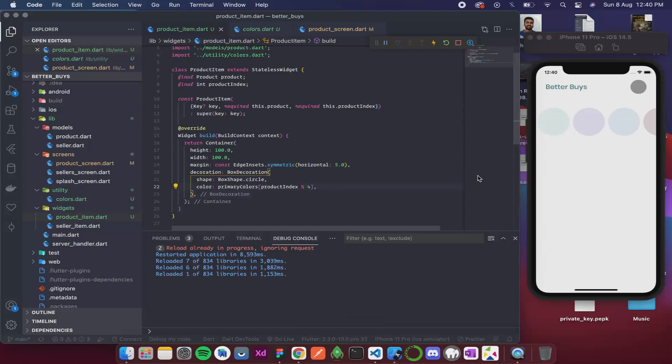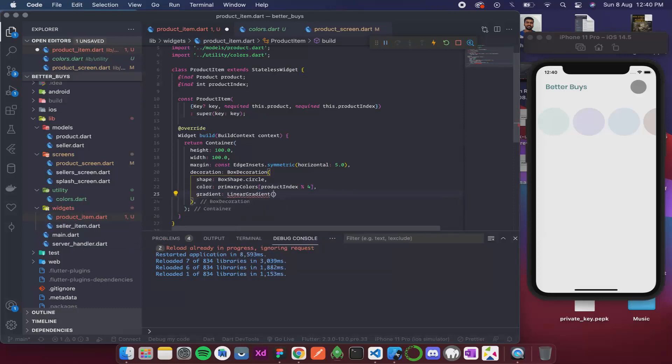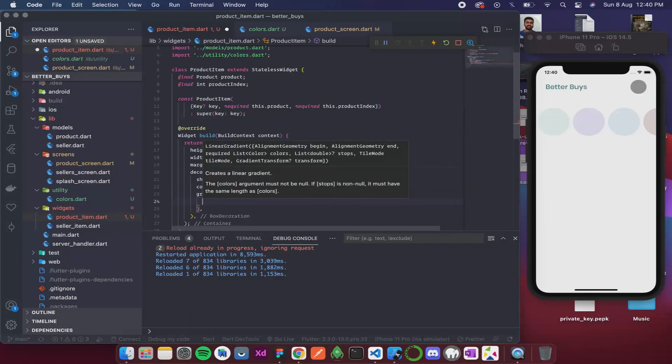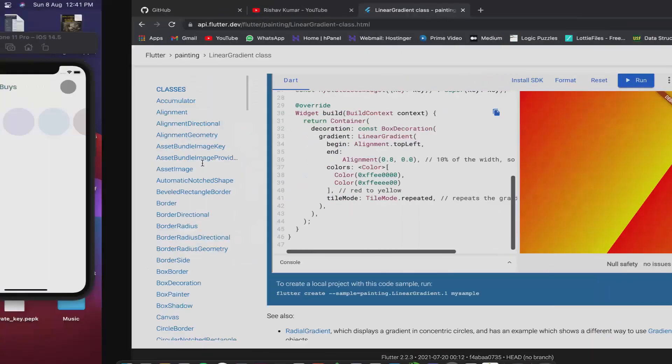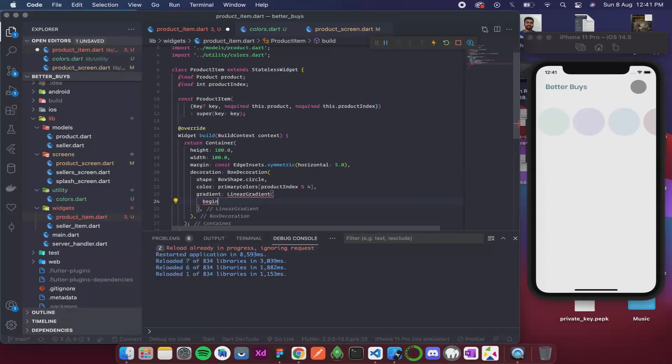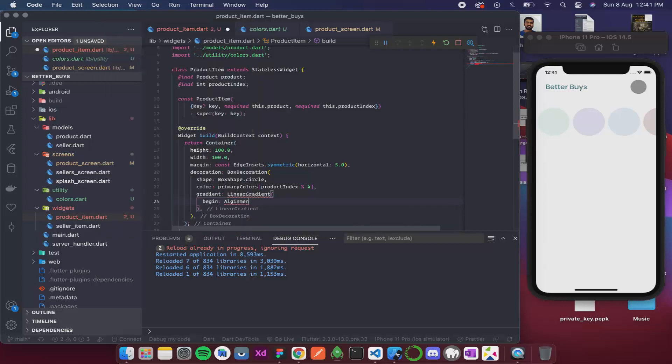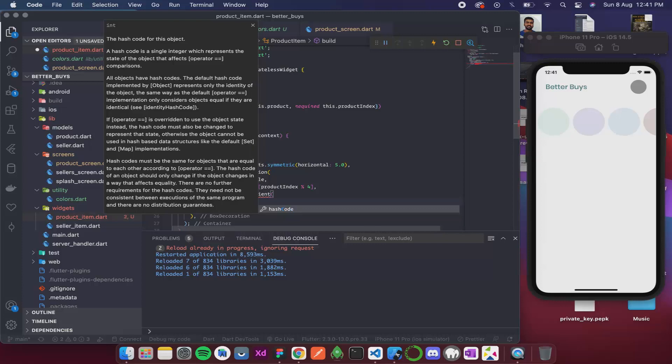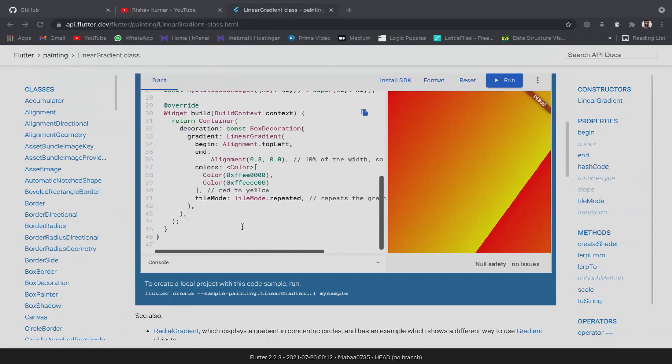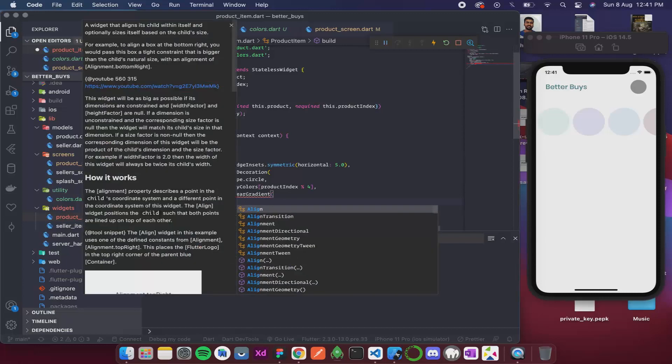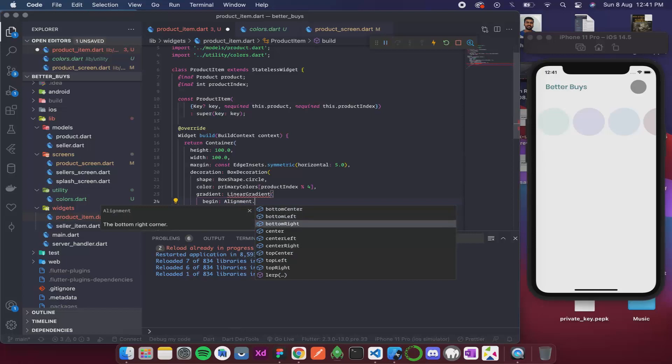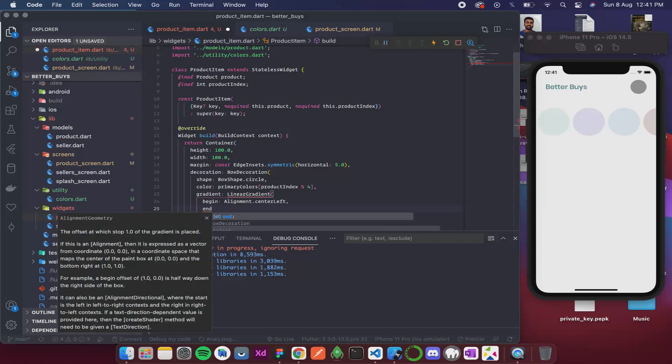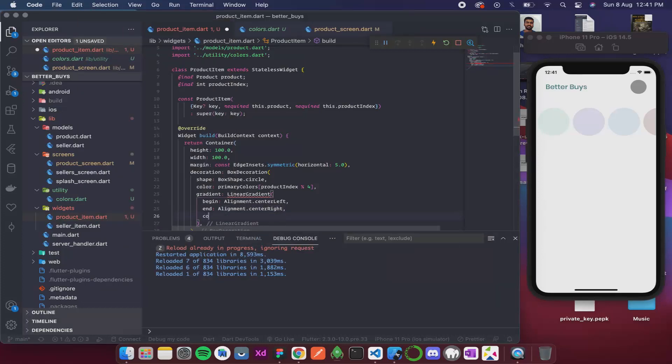So now let's apply the gradient. For that we have gradient parameter and we can give a linear gradient. If you remember in the previous video, we need to give a begin and end and list of colors. For that I will use the alignment enum. Alignment dot center left, and we want to end at alignment dot center right.